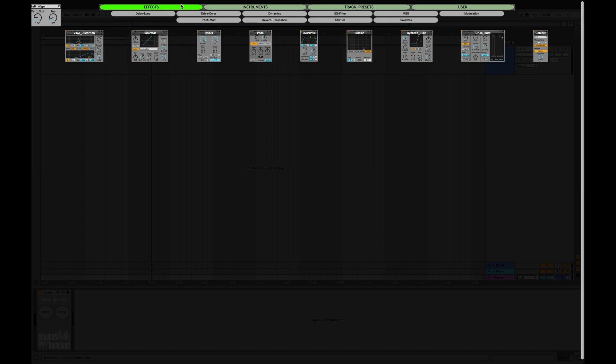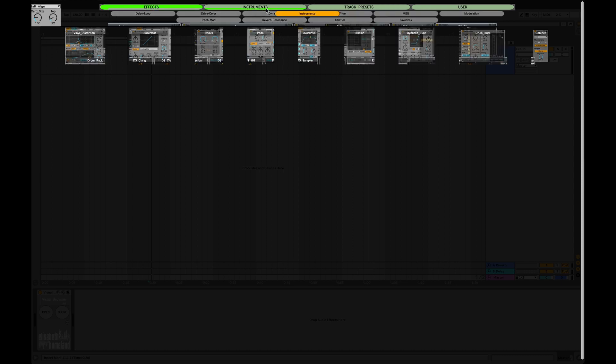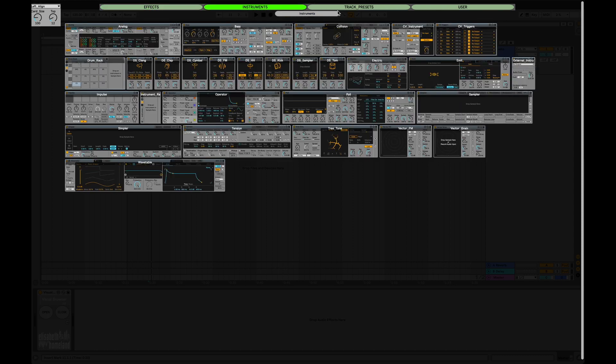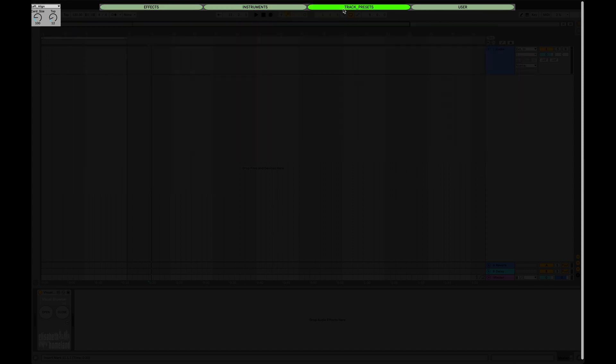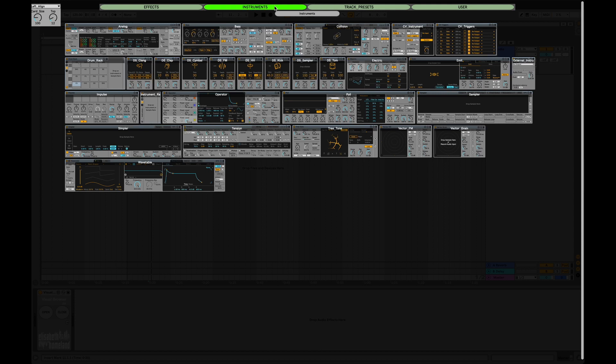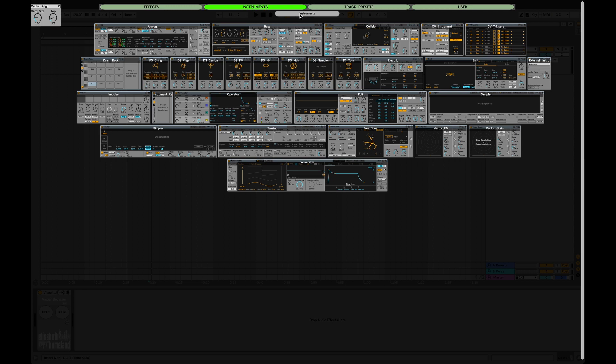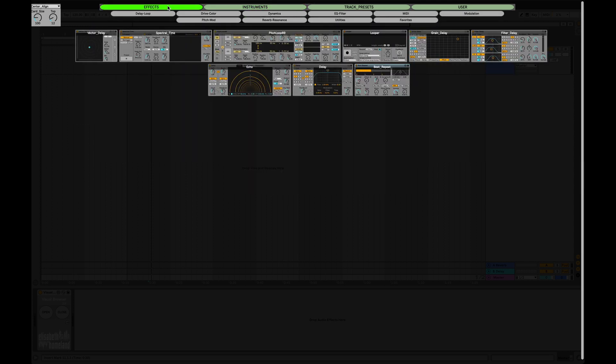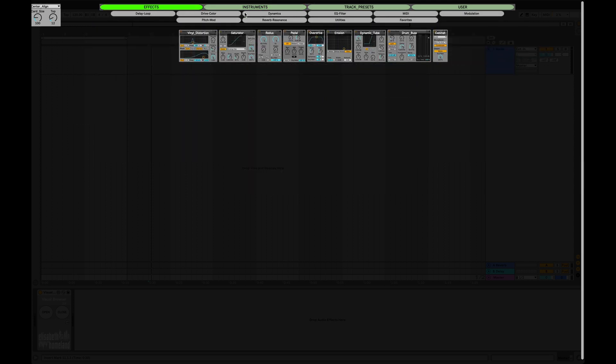At the top, the four green buttons are your main categories: effects, instruments, track presets, and user. Each main category can have as many subcategories as you wish, and inside the subcategories you'll find your cards. When you press on these cards, the device will open the built-in browser in Ableton Live and search for the same thing that you named the card, and then it'll load it into your project.